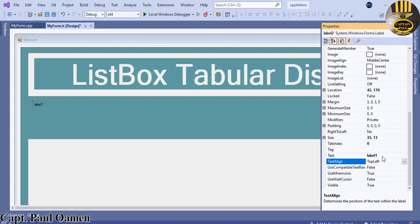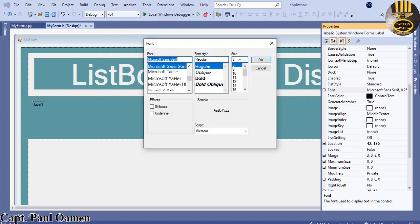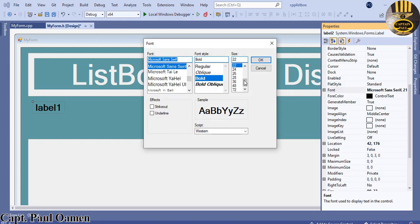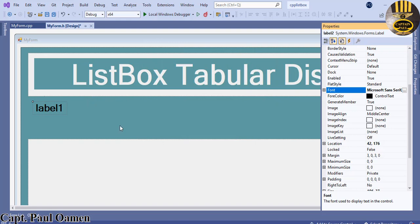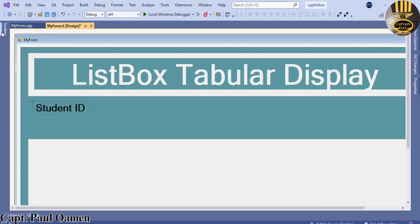This other label — I'm going to change its font size to about 24. There we go. Now change the text of that label to 'Student ID'.